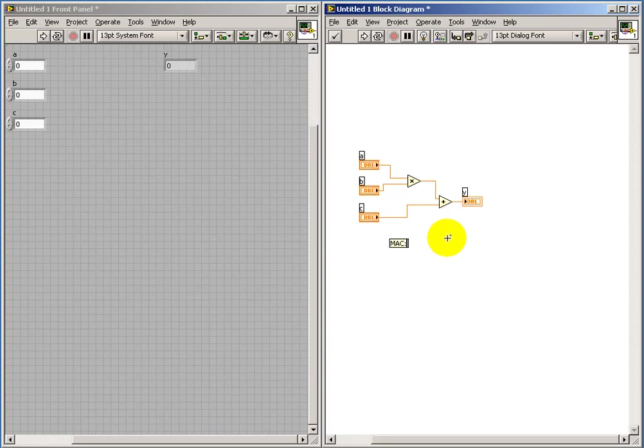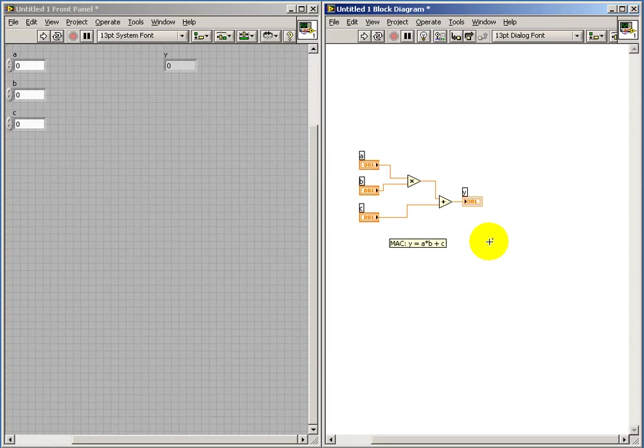I'll go also ahead and put down a comment here explaining what this little diagram is supposed to be doing.